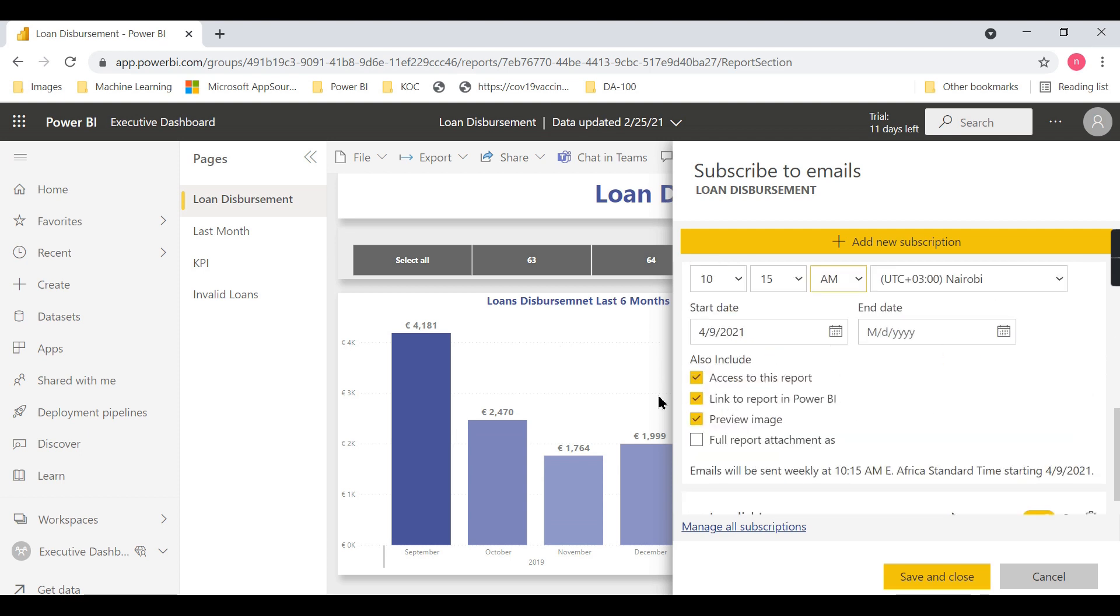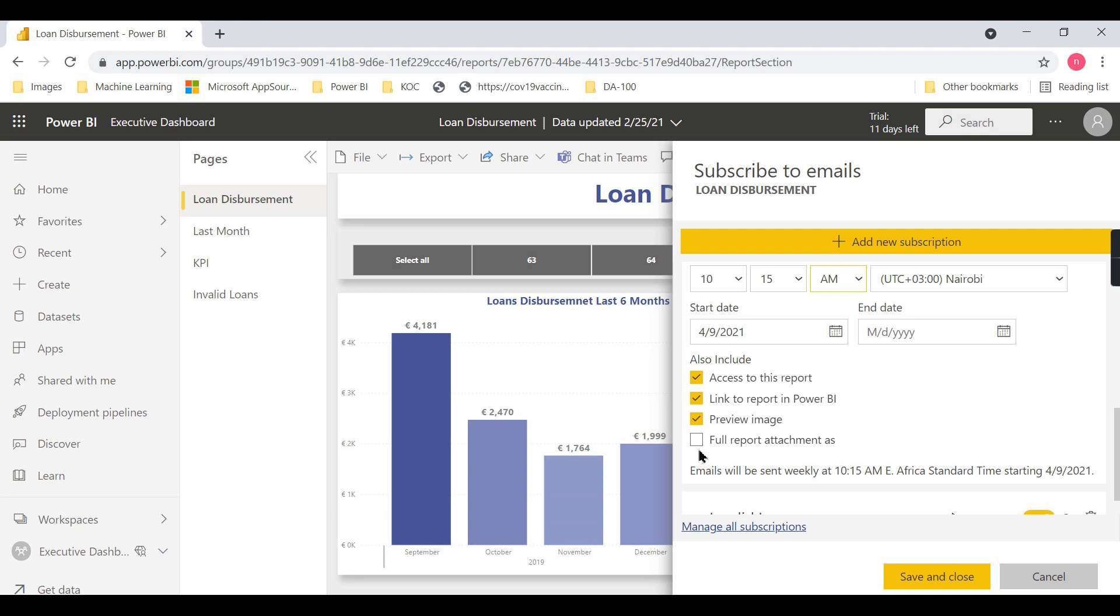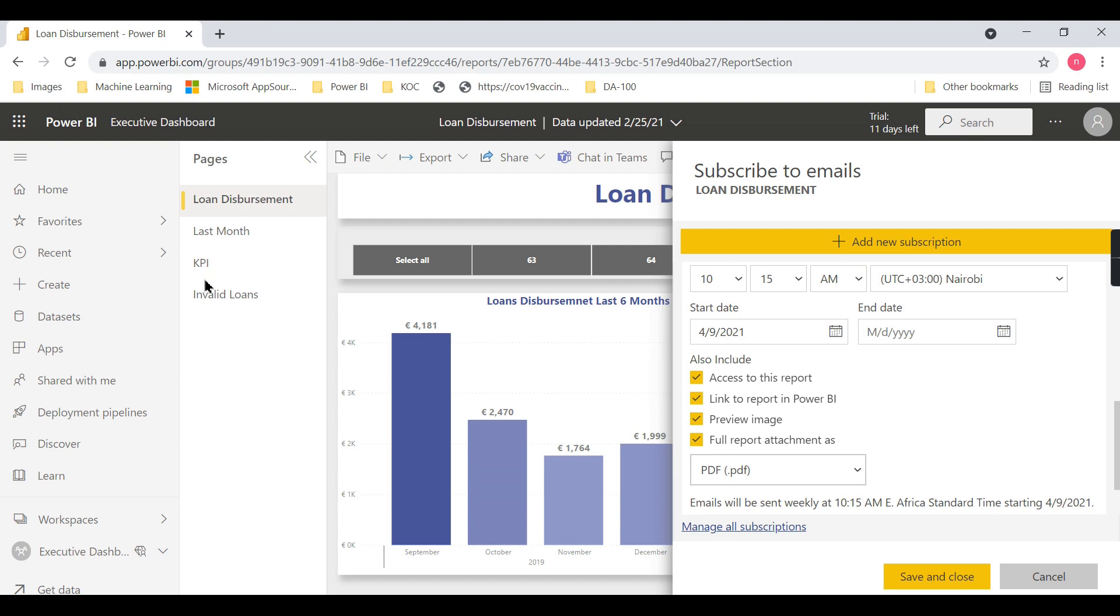You can see options like 'Access to this report' and 'Link to report'—whether these should appear in the email or not. Then there's 'Full report as attachment.' What this option does is generate the entire four-page report, so all pages will...